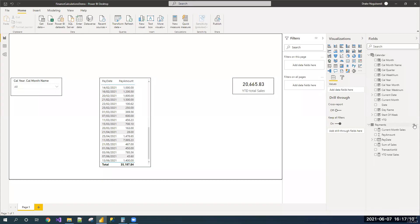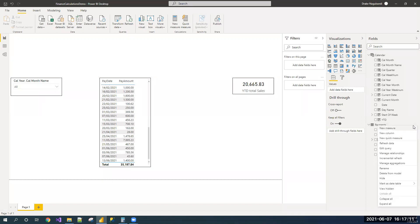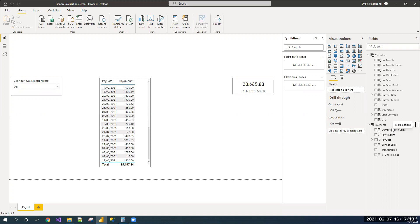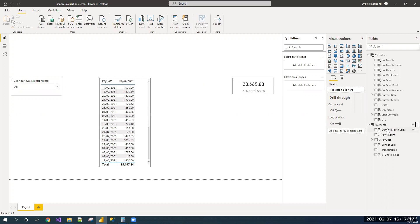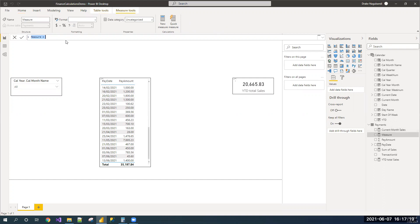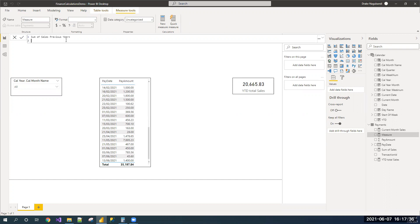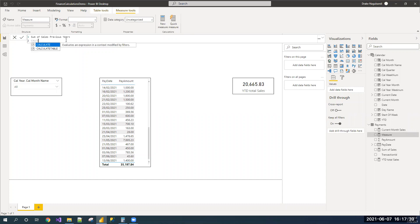Let us write a measure to calculate the sum of payments for the previous year. Sum of sales for the previous year equals, I am using the calculate function.